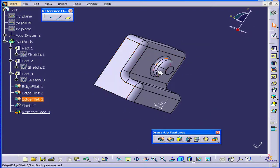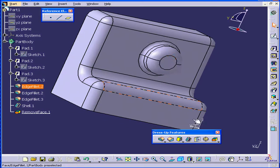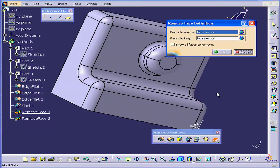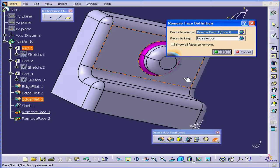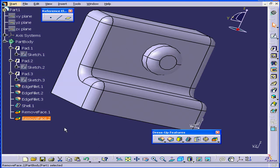Let's turn it around. Let's activate the Remove Face tool again. Select this face to remove and click OK. And we have Remove Face 2 in the specification tree.